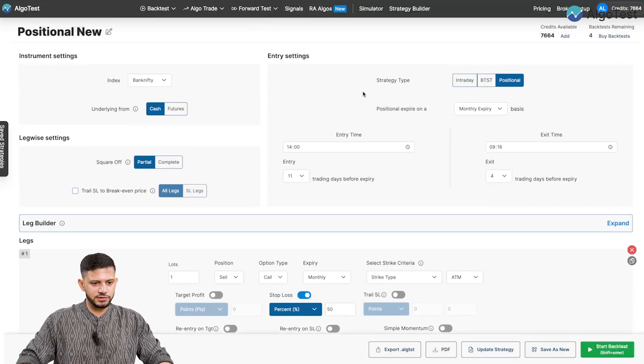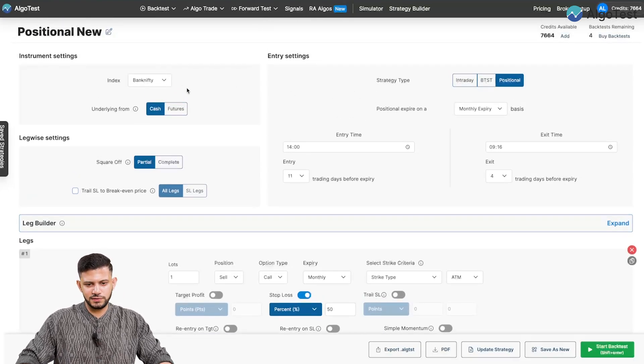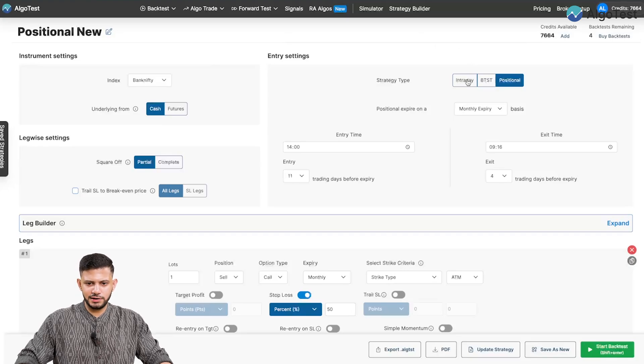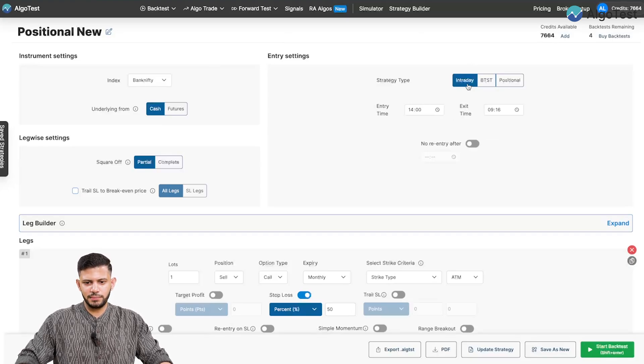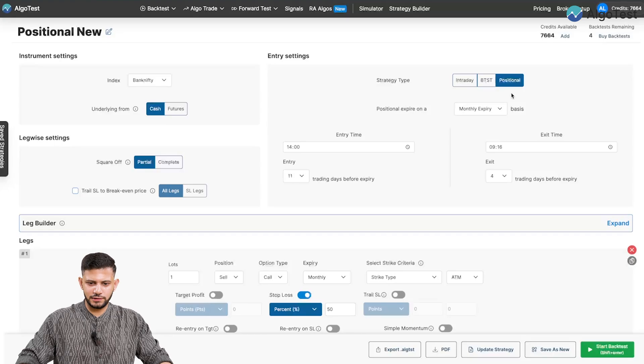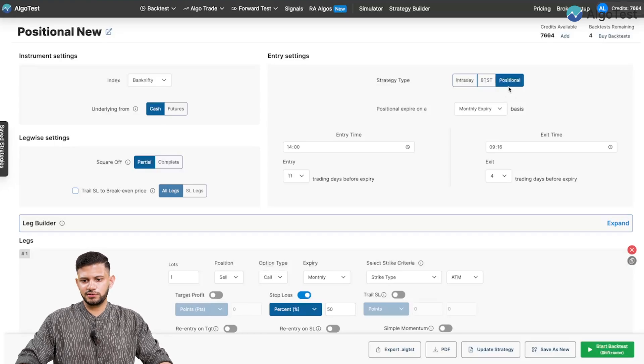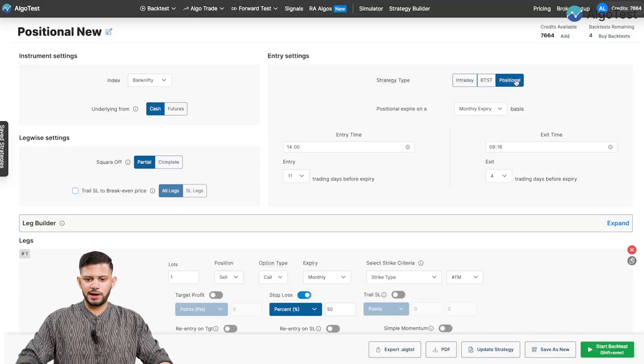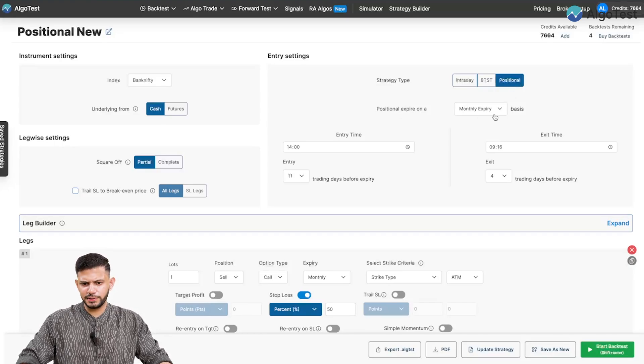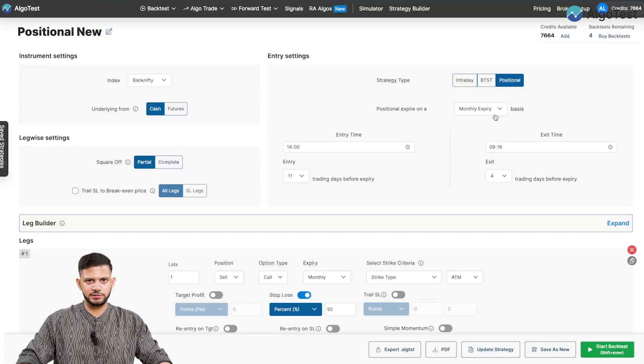So first and foremost, we're going to select the Bank Nifty index. Over here, typically you would have intraday selected, but we're going to select positional. So that's the first thing we need to do. We need to select the positional tab. And we'll do it in this example on the monthly expiry basis.